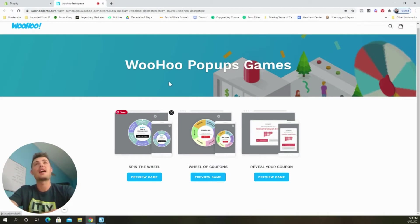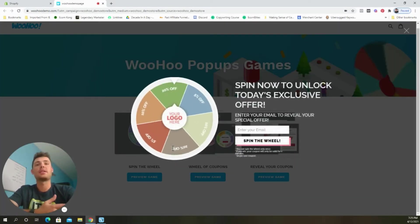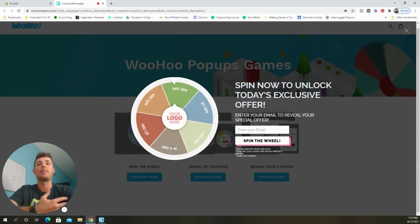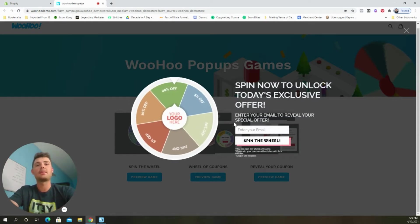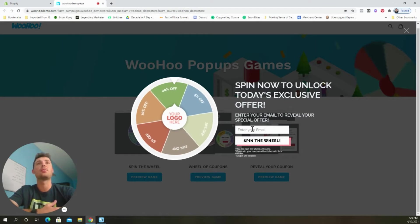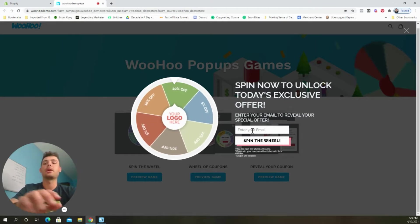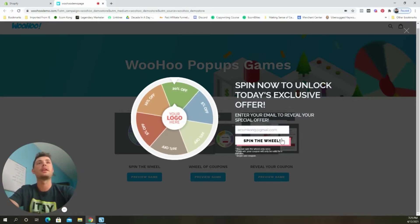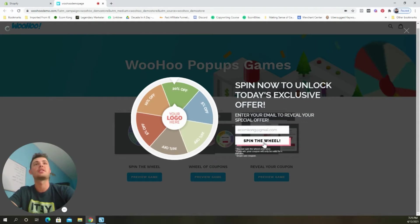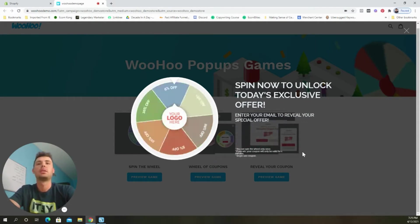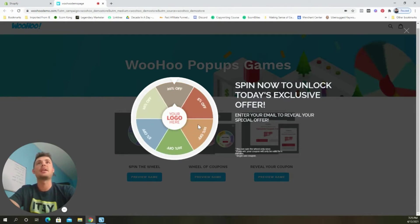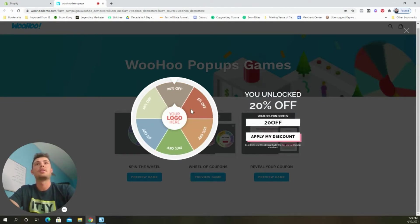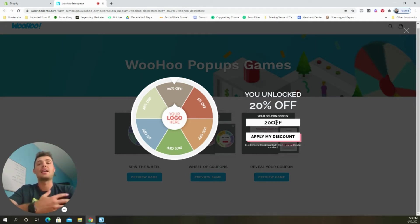First things first, this app is called WooHoo pop-up games. And the way it works is once a customer lands on your Shopify page, a pop-up with a spin the wheel game will appear. It will ask them to enter in their email address for a chance to win a coupon code. So a customer is going to come over here, put in their email address, and then click the spin the wheel button. Now it's going to spin. And as soon as it stops, they're going to be given a discount code.